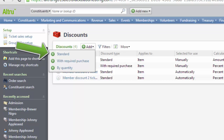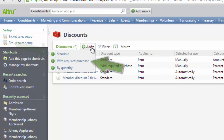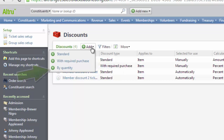Standard discounts will provide an amount off or percentage off an order, ticket, or merchandise item. With Required Purchase Discounts, a patron must purchase something at full price in order to receive a discount on the second item. Buy Quantity Discounts require patrons to buy a particular quantity of items before the discount can be applied.